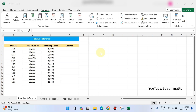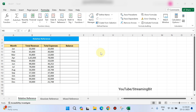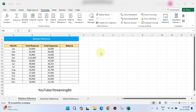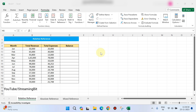Hello, I am going to show you the cell reference for Microsoft Excel. In this video, there are more types: relative reference, absolute reference, and mixed reference. I will show you the relative reference, absolute reference, and mixed reference.